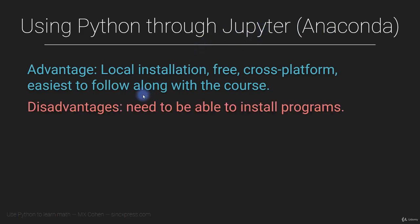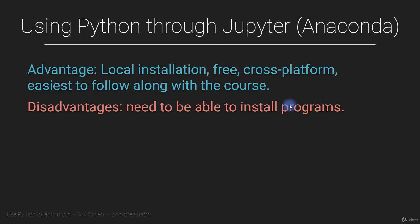The main disadvantage of installing Python locally on your computer is that you need to be able to install new programs. So maybe you're using a shared computer or a computer at your university where you don't have administrator access, and you're not able to install new programs. In that case, then no worries, you can just see what I have to say in the next video.